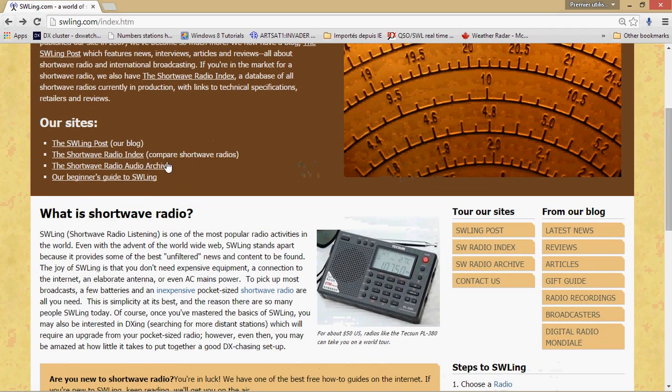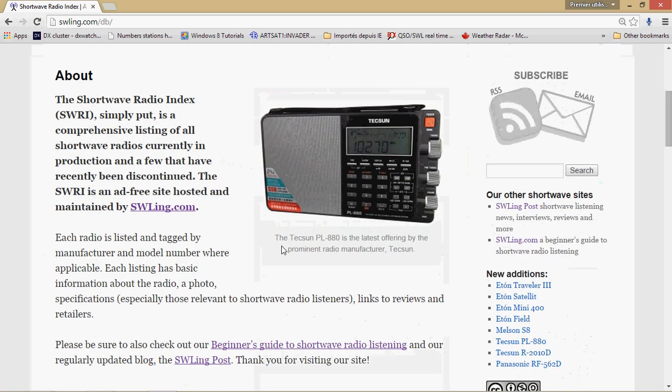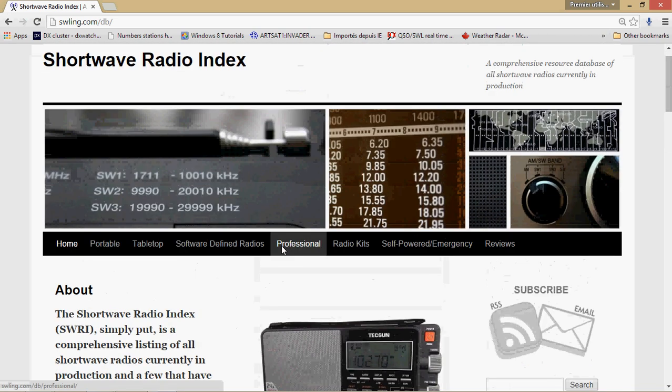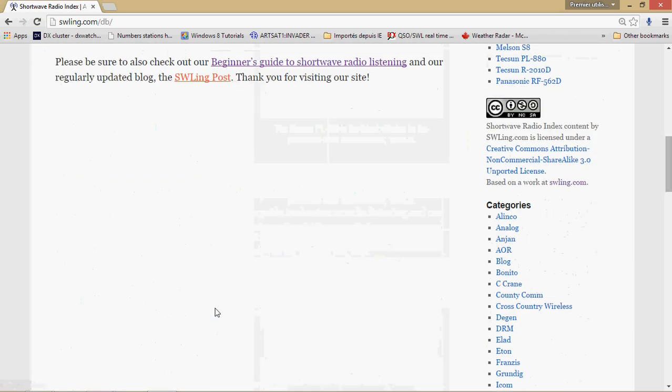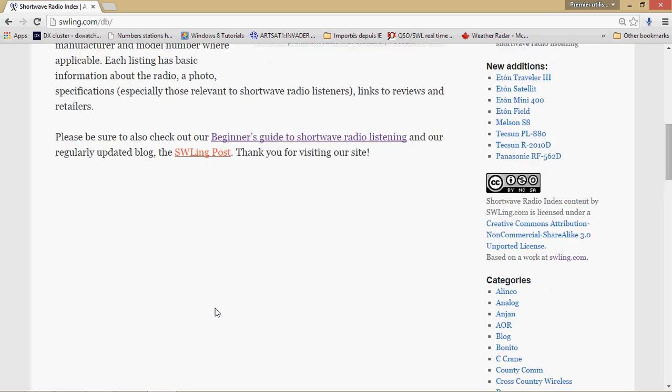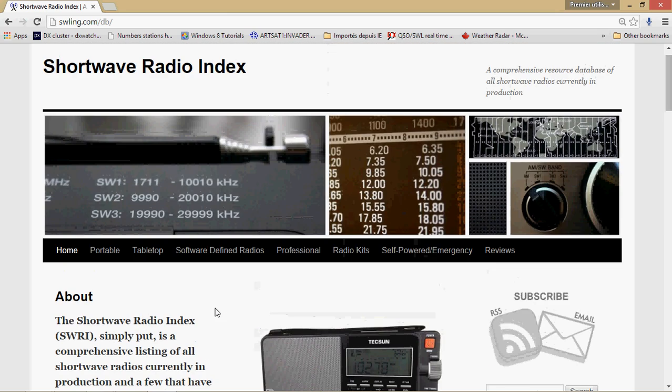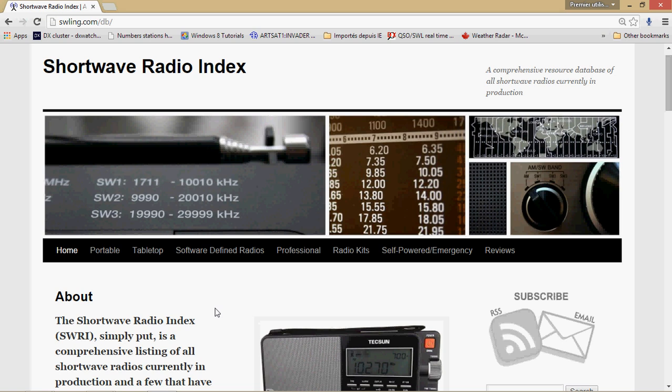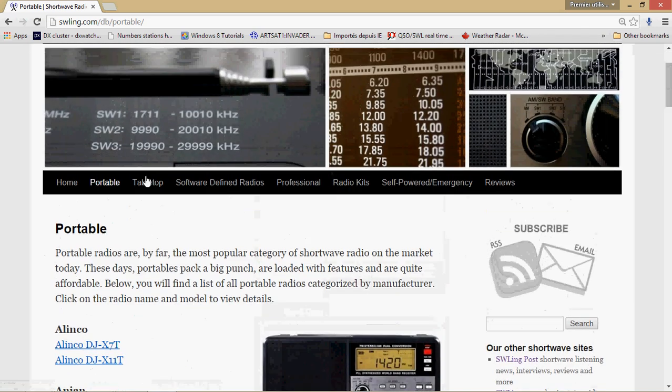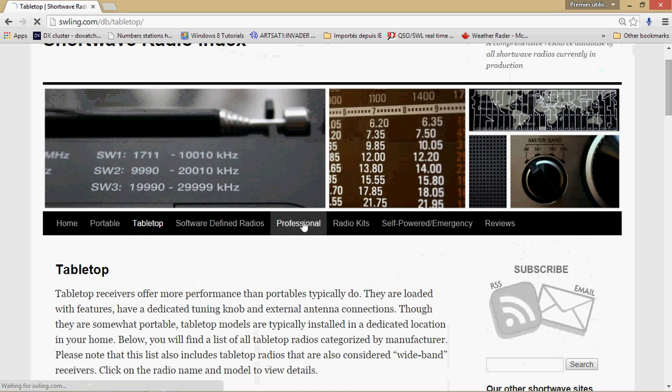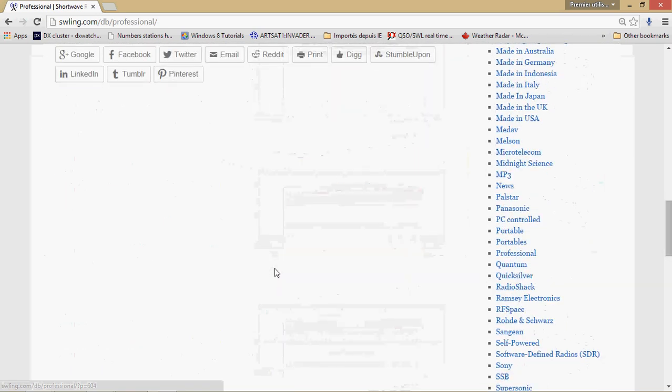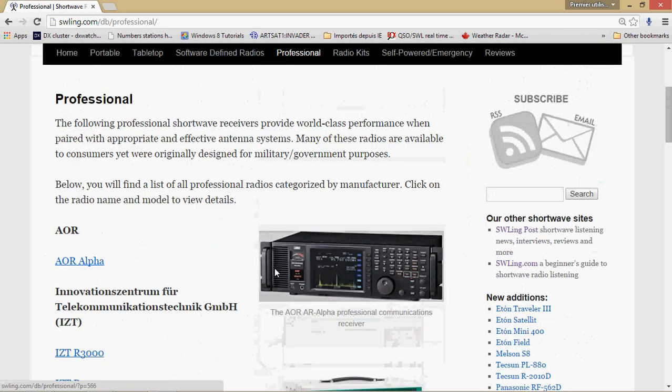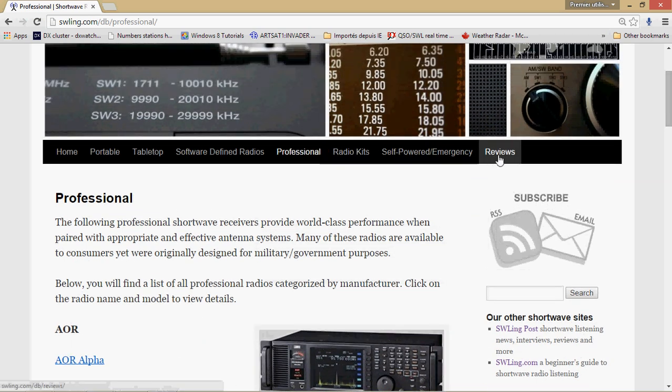You also have the shortwave radio index, which is basically a review of pretty much every shortwave radio that is available and or was available. It's very, very, very nice. The reviews are very good. I actually bought a few receivers from the fact that they had great reviews on this website. So you have portable receivers, tabletop receivers, software-defined radios, professional type radios, and so on. This is a good website, radio kits, soft powers, emergency, and so on. And of course the reviews.